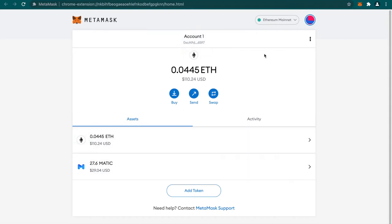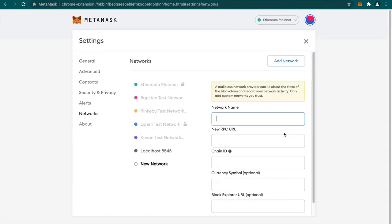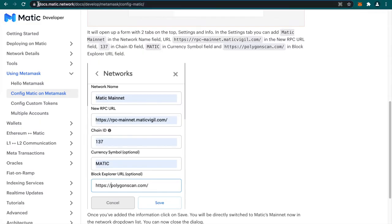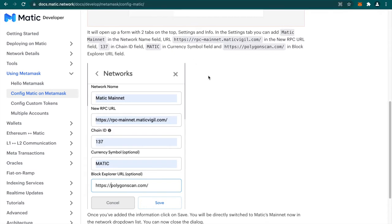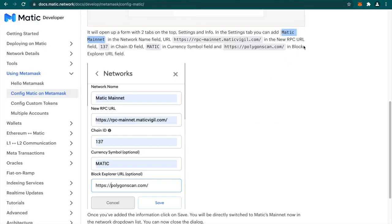Now first thing that we need to do is we need to add this Matic network configuration to our MetaMask wallet. For that click on custom RPC and you need to fill in the details of Matic network. On the docs.matic.network website we can see all the configurations that are required for Matic network. I will leave the link in the description. You can go to this website and copy all these details. Do not go into any other third-party website, only download all these information from legit websites.